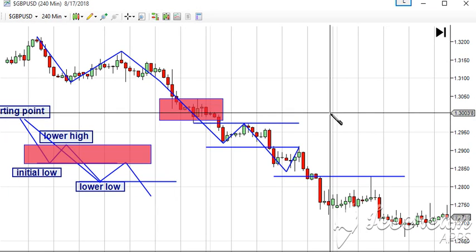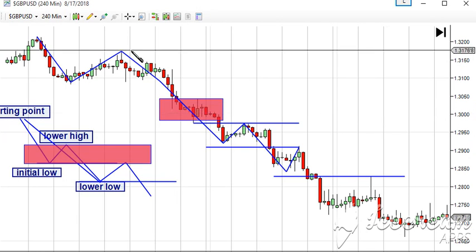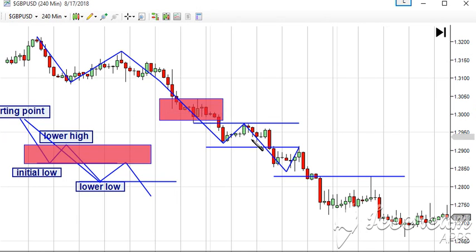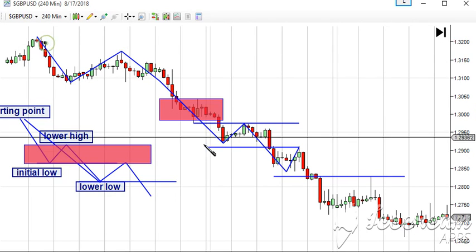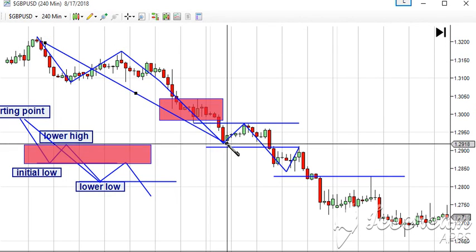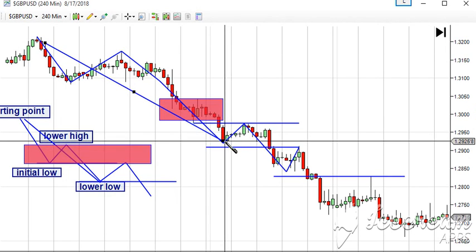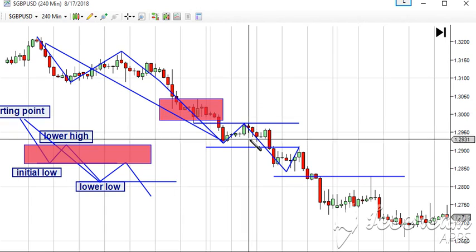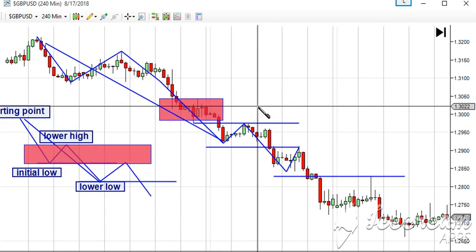Next time we'll learn how to capture this trend and how to trade within the direction of that trend. Since right now we've spotted the trend and confirmed the three-wave move, all we have to do is wait for the right entry.